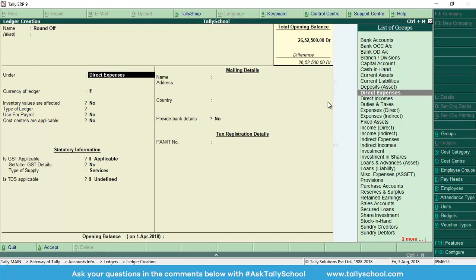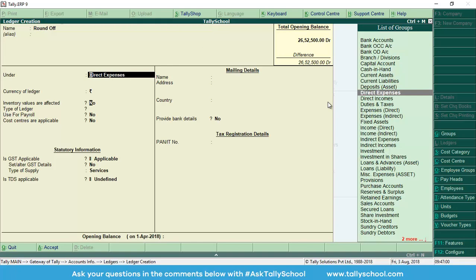Similarly, we will select direct incomes or direct expenses. You can select either one of them, and at the end of the year we will see that either we have lost or we have gained, and on the basis of that we will change the ledger at the end of the year. I will show that at the end of the video, what I'm talking about or how you can do that.